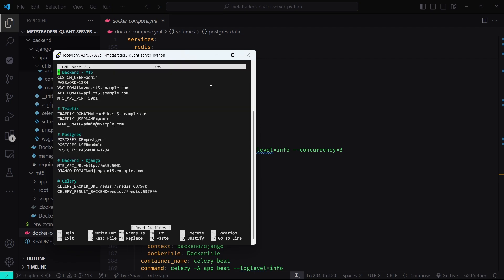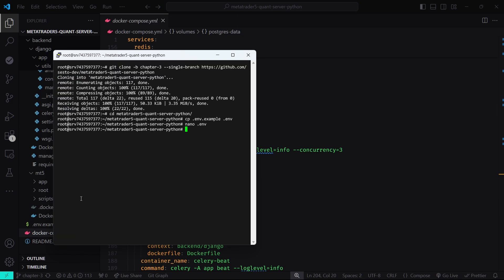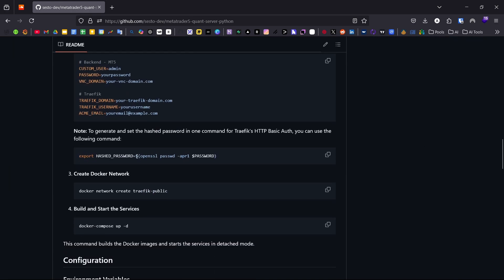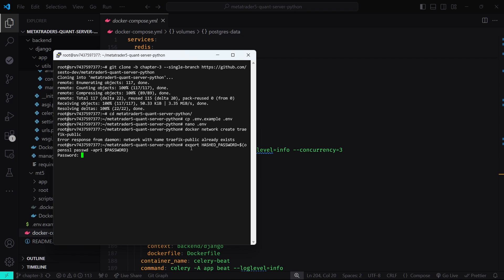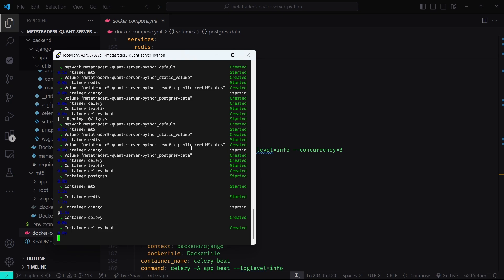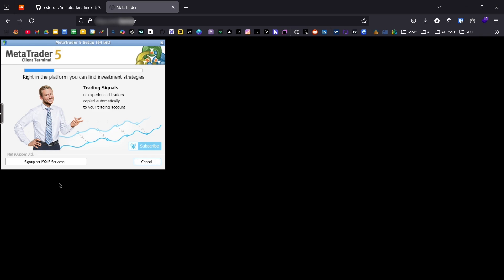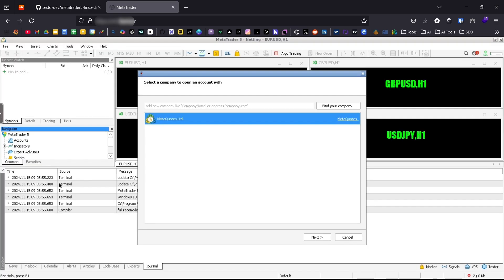We have added a couple of new environment variables for the Django server: Postgres, DB, and Celery. Fill them in with your own values, then hit Ctrl+S and Ctrl+X to exit nano. We need to create the Docker network that Traefik will utilize — type: docker network create traefik-public. We also need to create a hashed password for the Traefik dashboard using the command available in the README file. Now start the services with: docker compose up -d. Wait for your containers to be built and give about 30 seconds for Traefik to fetch SSL certificates. Open a browser and navigate to the domain you specified for accessing the MetaTrader 5 dashboard, then log in using the credentials from the .env file.